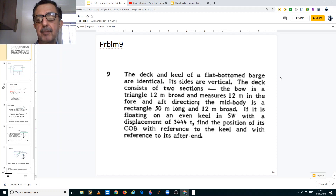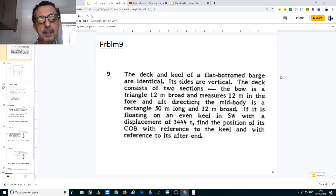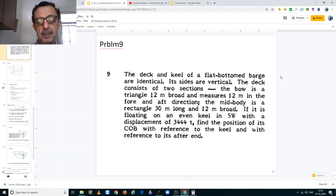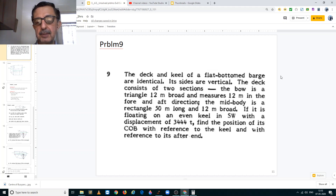The deck and keel of a flat bottom barge are identical. Its sides are vertical. The deck consists of two sections. The bow is a triangle 12 meters broad and measures 12 meters in the fore and aft direction. The mid body is a rectangle 50 meters long and 12 meters broad. If it is floating on an even keel in salt water with a displacement of 3444 metric tons, find the position of its center of buoyancy with reference to the keel and with reference to its aft end.